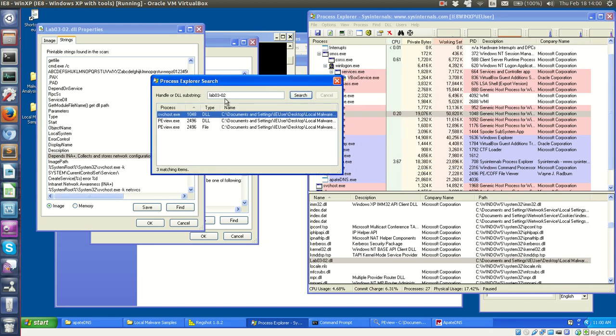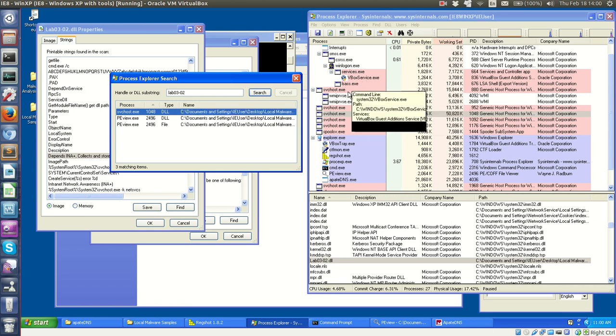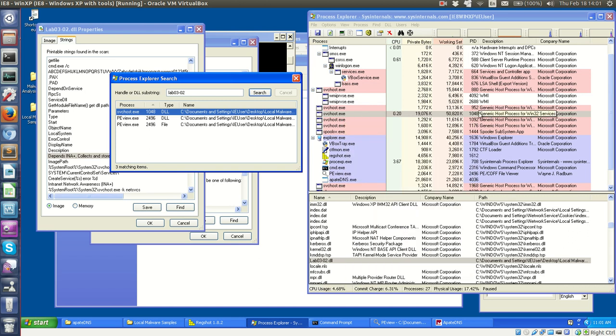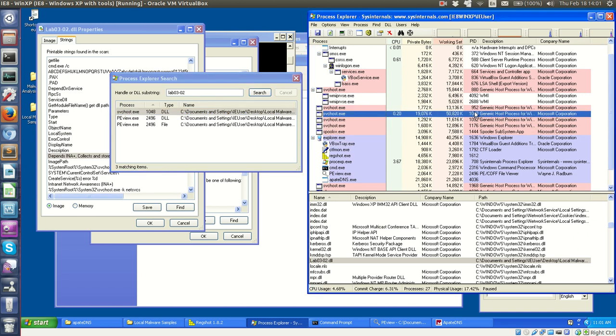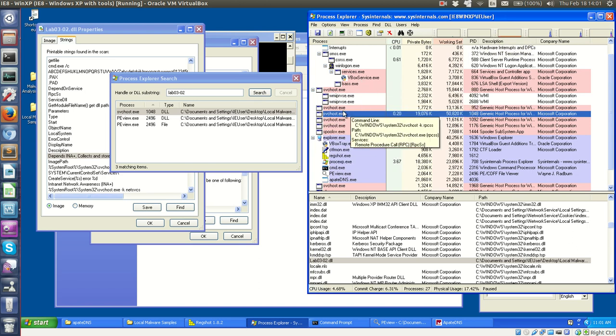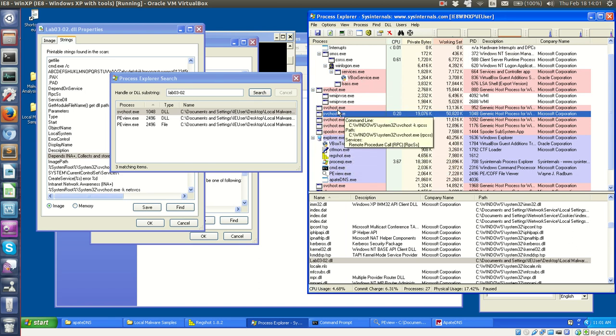is we see that process svchost.exe is referencing this lab, essentially lab 03-02.dll. And so now that we have this, we can use the process ID that this search returns and find which instance of svchost the malicious DLL is running under. And essentially it's this one, because our process ID here is 1048, and we see it over here in 1048. And again, this makes sense that there's multiple instances of svchost running because this is just a container program for services running on Windows.